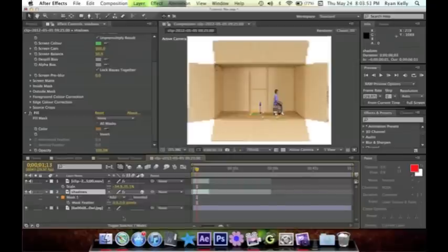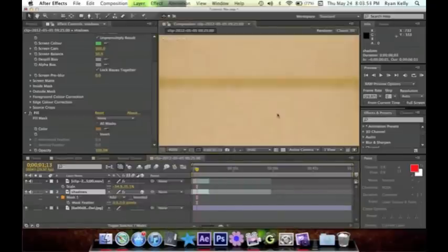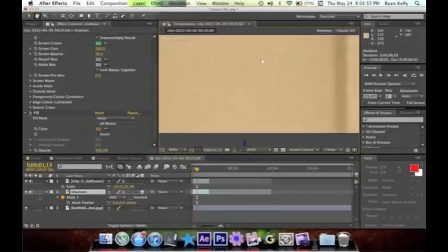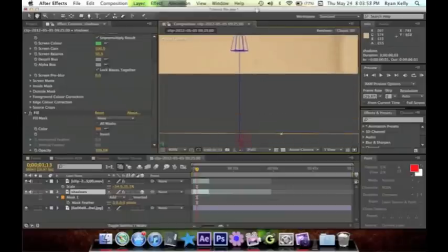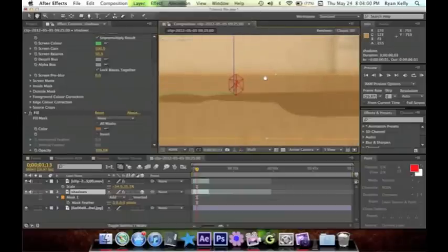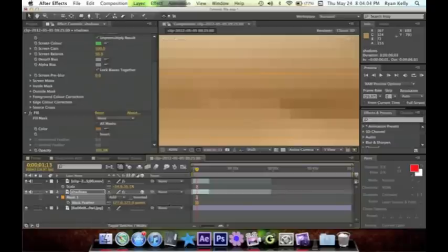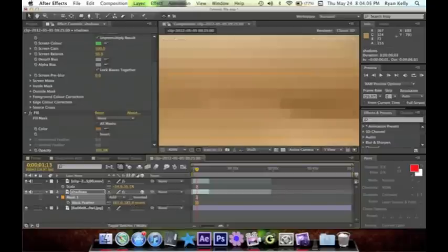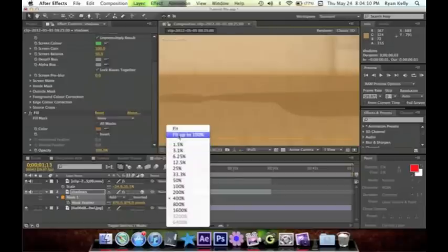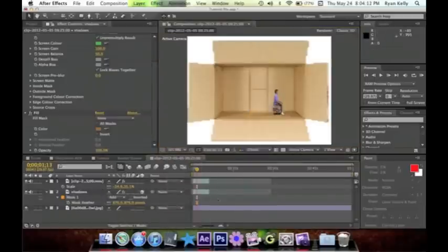The next thing, and of course the most important thing to do to your object, is to feather the heck out of it. Now we're just gonna feather this object so it has a more realistic look. There we go, now we got this cool feathered effect.